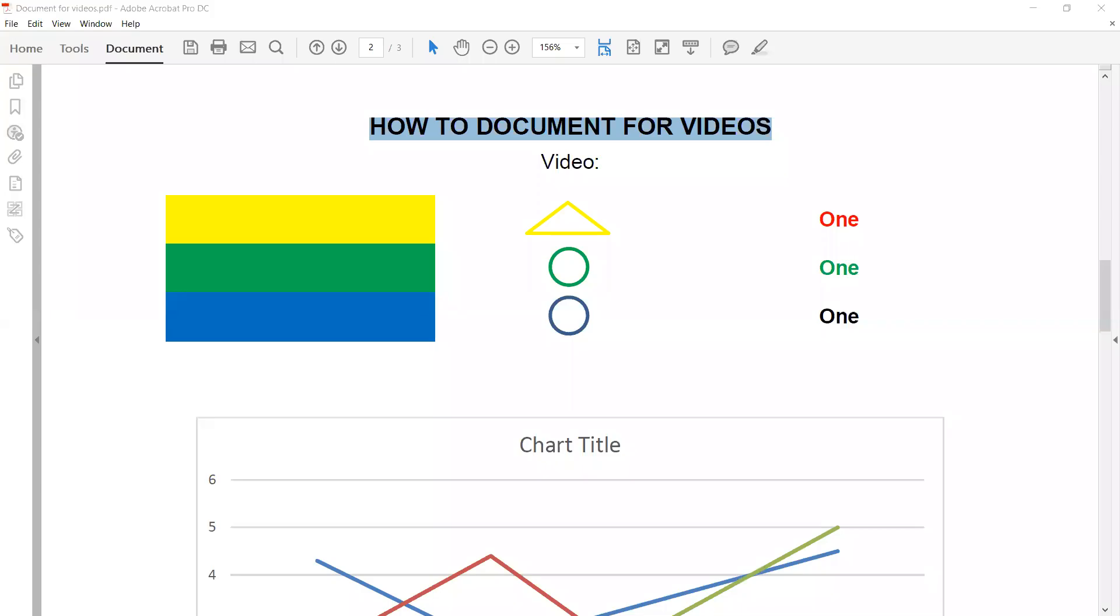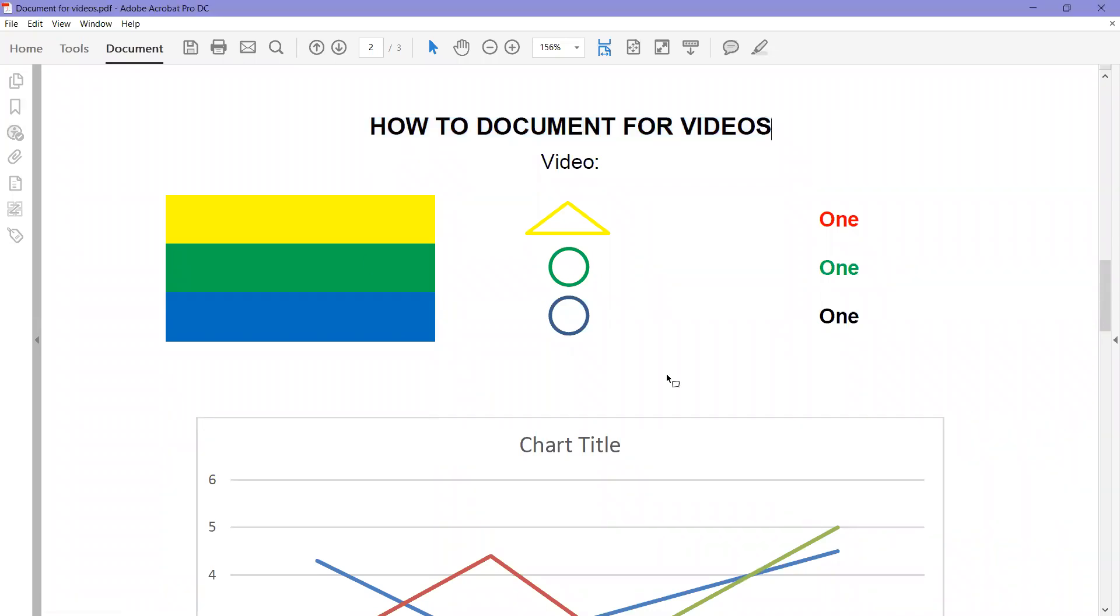Okay, today we're going to learn how to add bookmarks to a PDF. So I have my PDF open right here in Adobe Acrobat, and if we look over to the far left hand side, you'll see some icons.